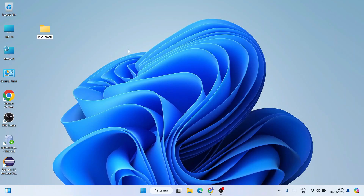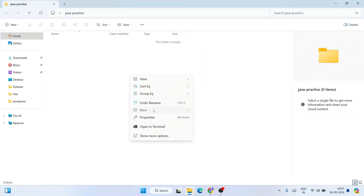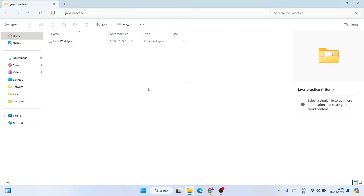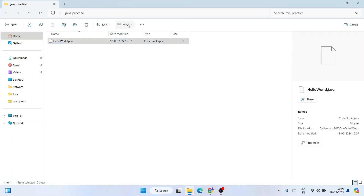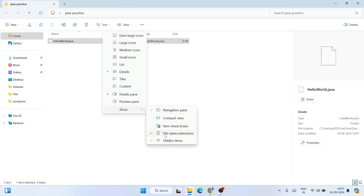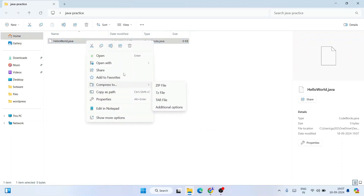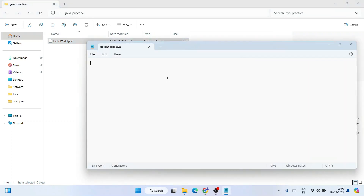Now it's time to code. Right-click and create a new folder called 'JavaPractice'. Go inside that folder and create a new text document. Rename it to 'HelloWorld.java' and remove the .txt extension. Click Yes when asked if you want to change the file extension. Make sure file name extensions are enabled in your file explorer so you can see and change extensions.